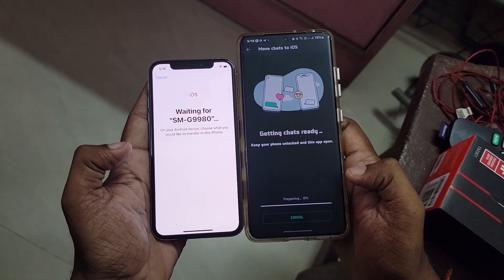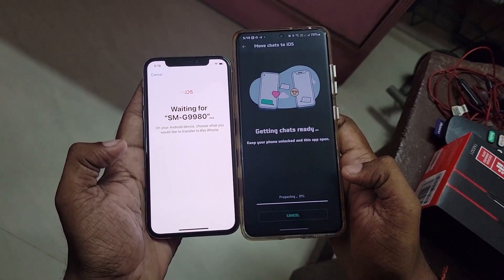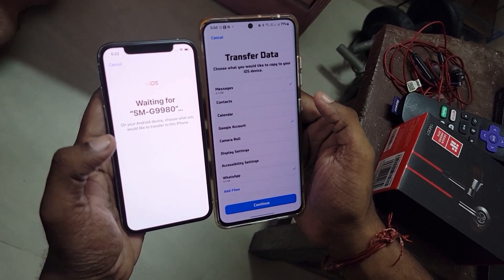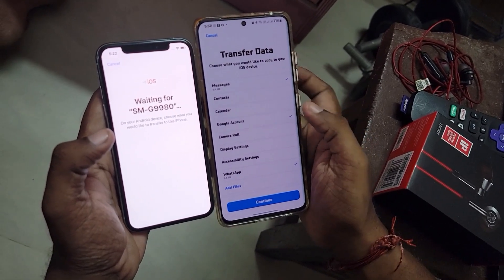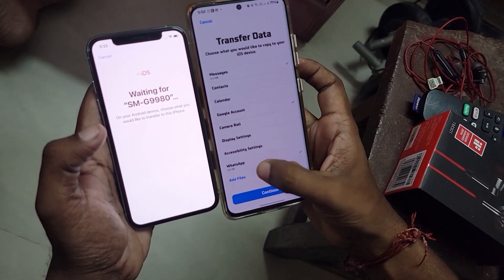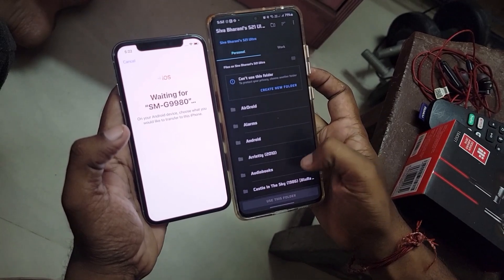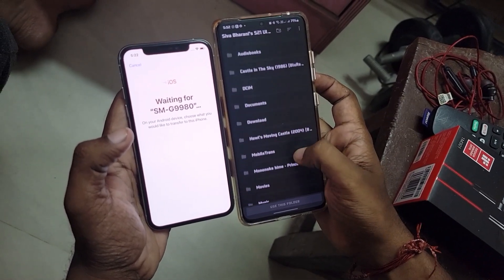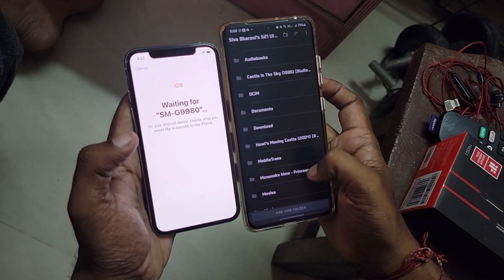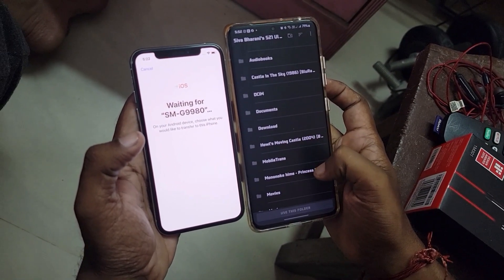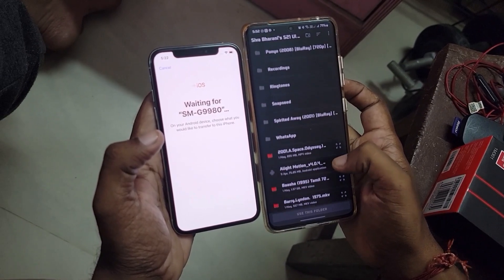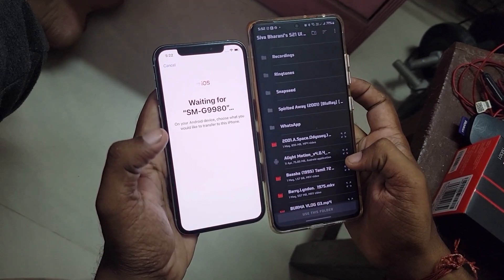As you can see, the "Transfer Data" screen on Android also shows WhatsApp next to the accessibility settings. Simply select that and WhatsApp will trigger the Move to iOS feature, prepare to back up all the data, and get ready to export everything to your iPhone.